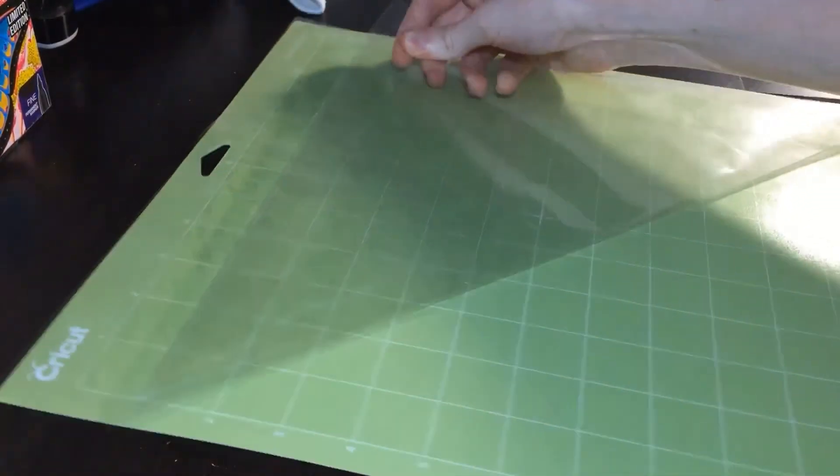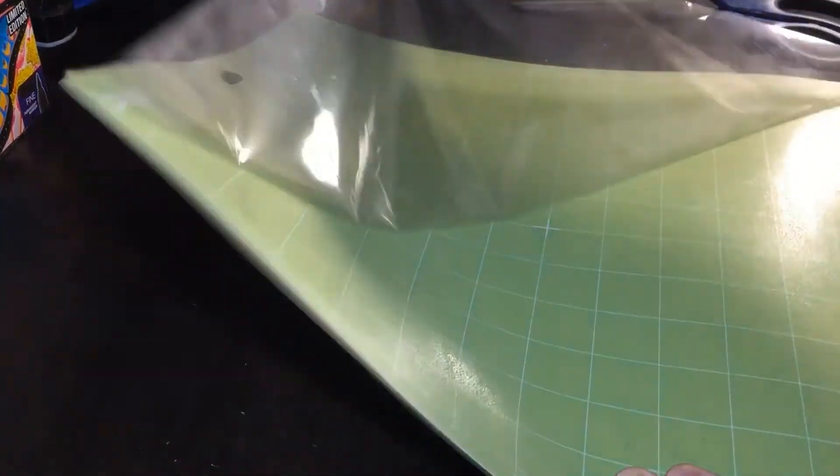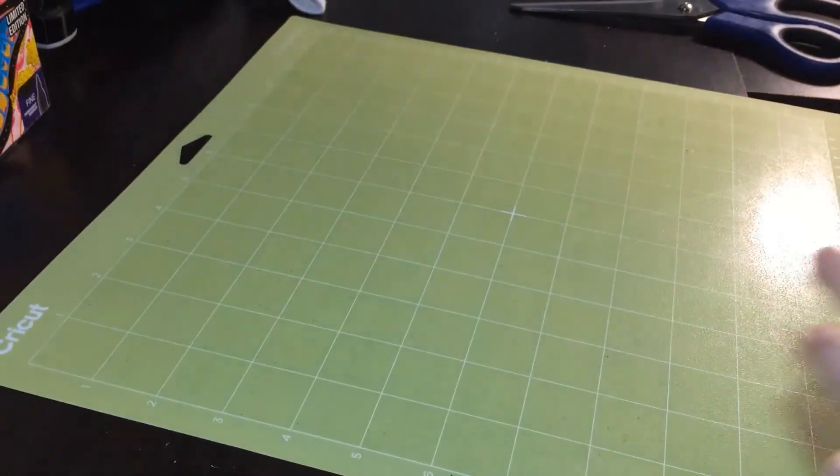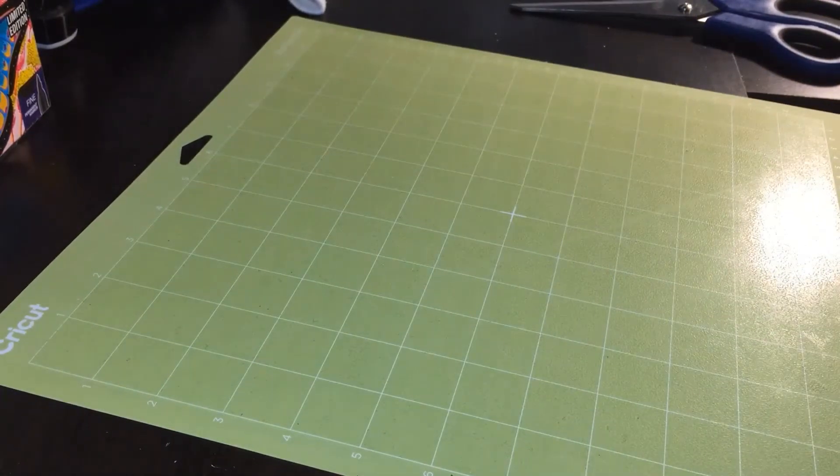Now, I'm going to take the plastic off my mat and place the vinyl colored side up and then press it down.